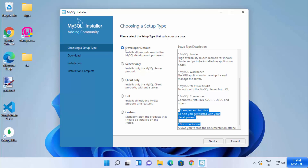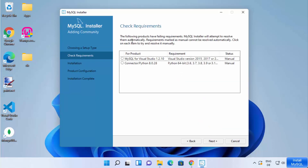Select the Developer Default type and click Next. On the next window you will see the 'Check Requirements' window, which says some products have failing requirements. MySQL Installer will attempt to resolve them automatically, but requirements marked as manual cannot be resolved automatically.